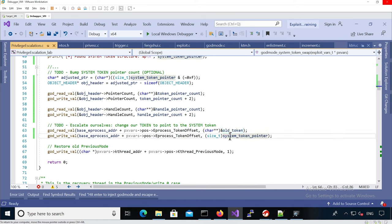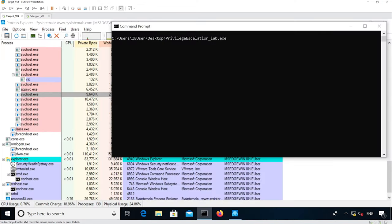Okay, so now it's time to actually run the exploit. So I did push the privilege escalation lab executable on the target VM, and yeah, for this lab I won't actually use the debugger. I mean, I've attached it but I didn't set any breakpoints.